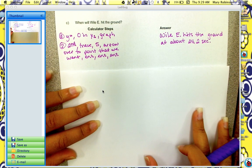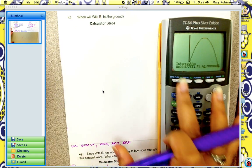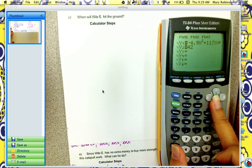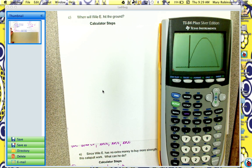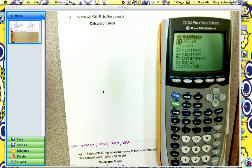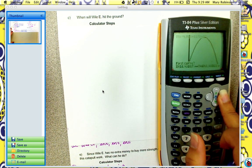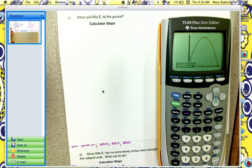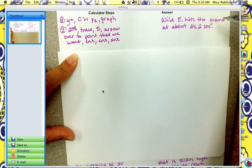Question C: when will Wiley hit the ground? If he is hitting the ground, that means his height is at zero. So we go back to y equals and instead of 42 in y2, we put zero, then hit graph. We want this point on the right, because he's catapulted and now he hit the ground. So we go to 2nd, trace, intersection — so 5 — arrow over to the point on the right, and then hit enter, enter, enter. We get that he hits the ground at about 24.2 seconds. Here are the calculator steps.